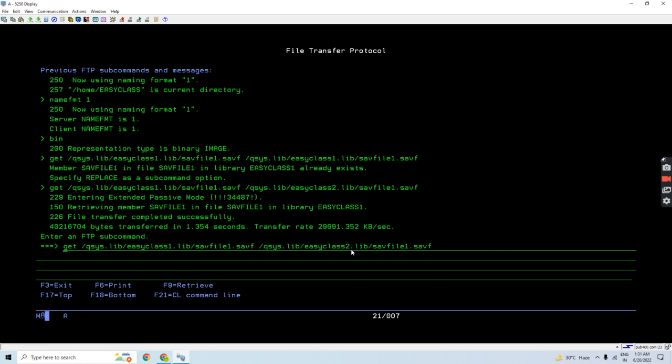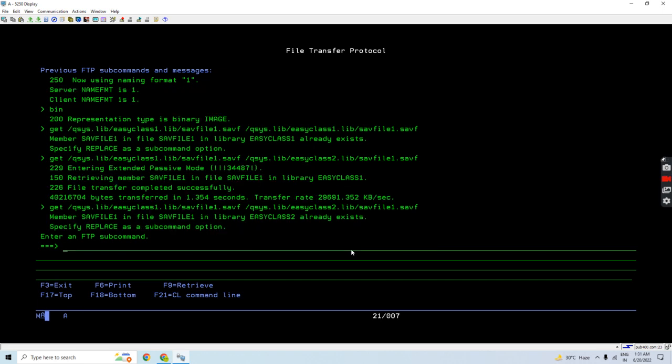Now again, let me tell you, if I want to transfer it again, and now my save file is present in easy class 2 library, if I use the same command, I will get that message again. It says this file in this library already exists, specify replace as a subcommand option.